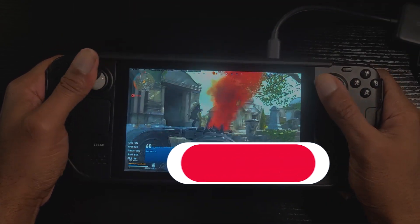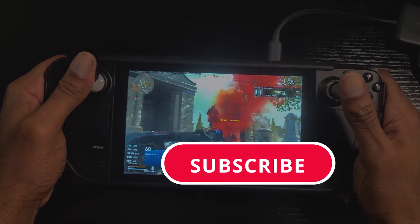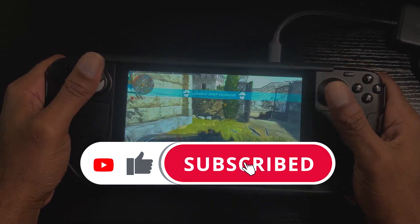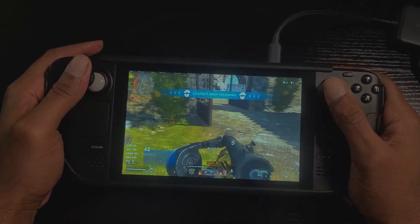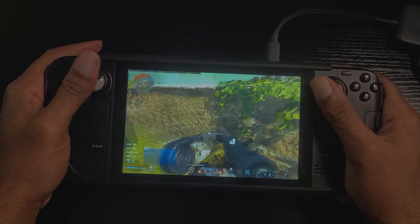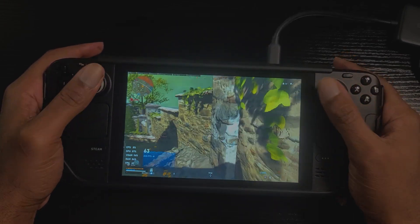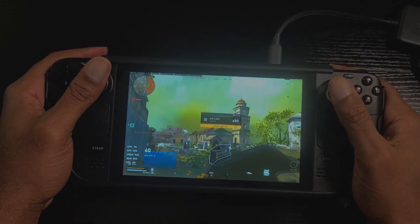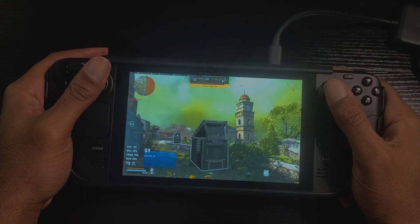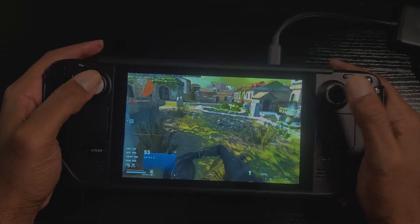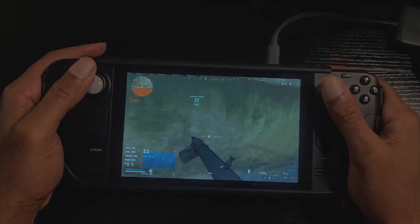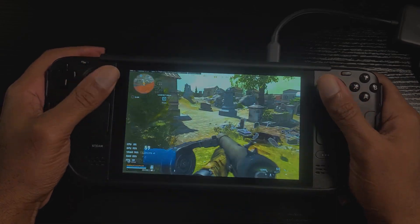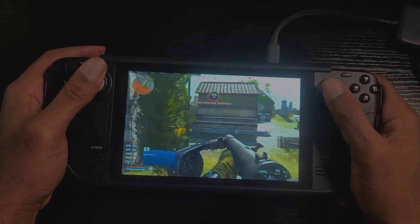Before we dive in guys, if you enjoyed today's video please be sure to hit the like on the video and also consider subscribing so you don't miss out on any of our future content. Lots of great content on this channel for the Steam Deck — we also cover PC and PS5 as well. So let me show you an example of what I mean by the time and date being out of sync and how it can prevent you from launching some games.